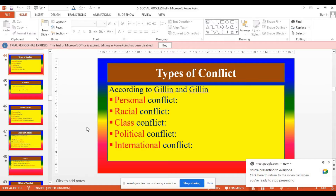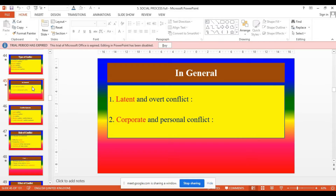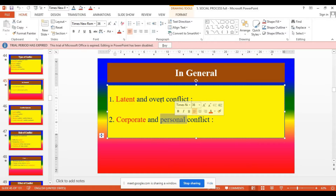Then international conflict — conflict between two nations. For example, conflict between China and India. In general, there are two types of conflict: latent conflict and overt conflict, then corporate conflict and personal conflict. Latent conflict means a conflict that is invisible, within the mind — this may be called psychological conflict. Corporate conflict means conflict between two big organizations. Personal conflict means conflict between two individuals.